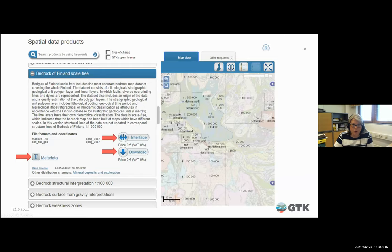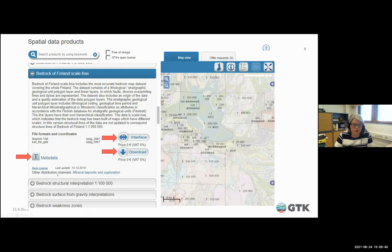Here, from Hakku, is one item selected: Petrog Finland, scale-free. There is a small abstract describing the product, then file formats and coordinate systems, and then metadata with a hyperlink. Licenses are shown here. You can also see in which channels the same product is available. If you click download, you go to the shopping cart and you receive the links to your email.